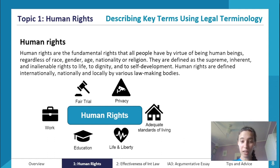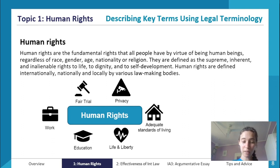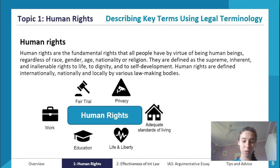Human rights are defined internationally, nationally, and locally by various lawmaking bodies. We'll see some examples of those bodies throughout today's lecture. You can also see on the slide just some examples of human rights that we do have, and a lot of those I'm sure will resonate with you as human rights that you're pretty aware we would have.